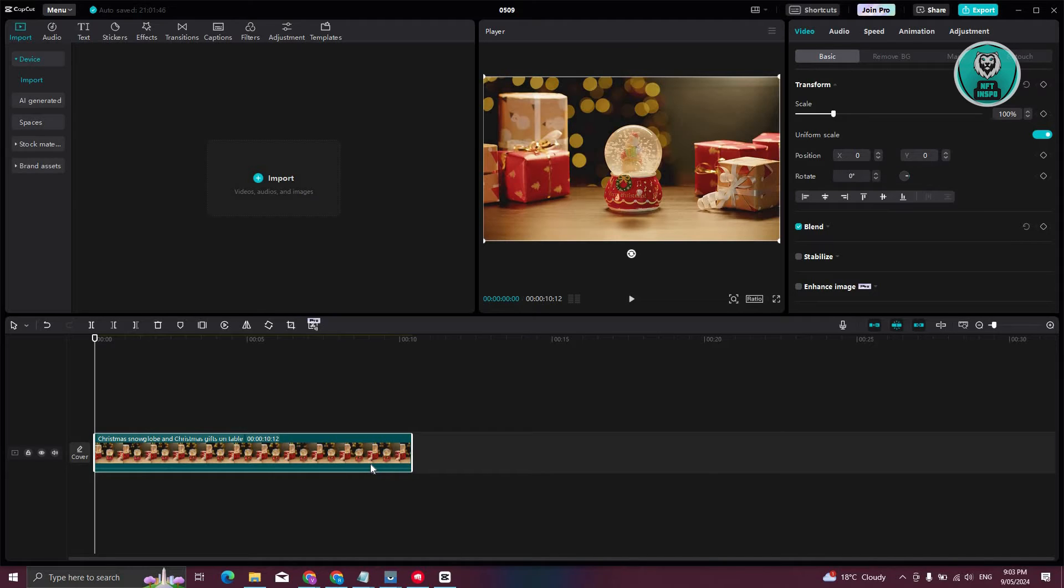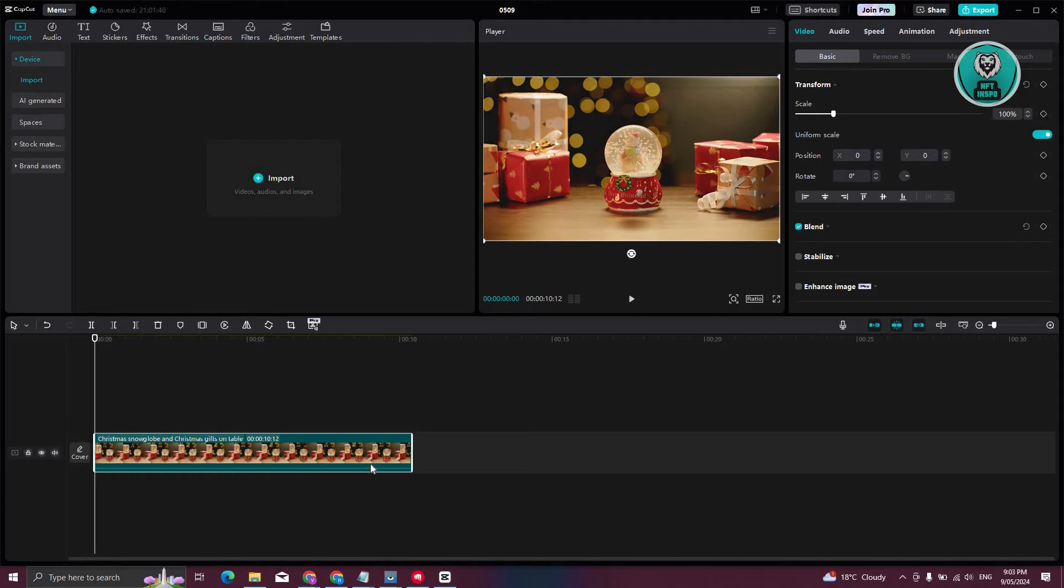So first things first, go ahead and open up CapCut here, open up your project, and from here we'll be accessing a specific section in CapCut.